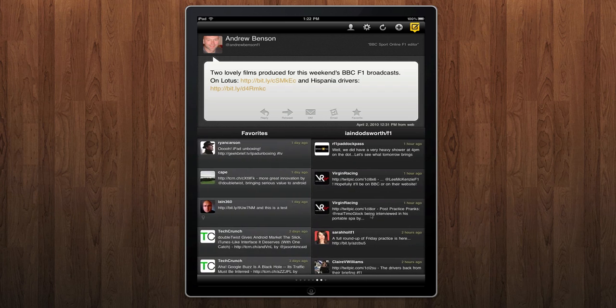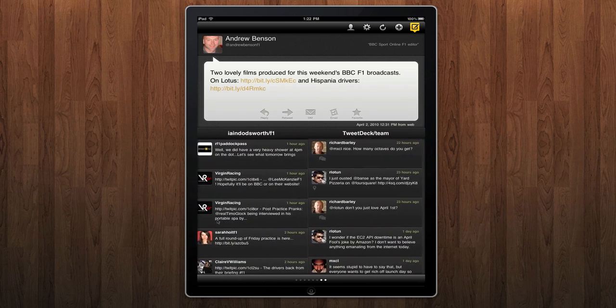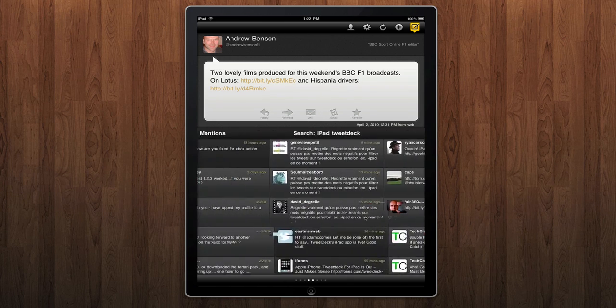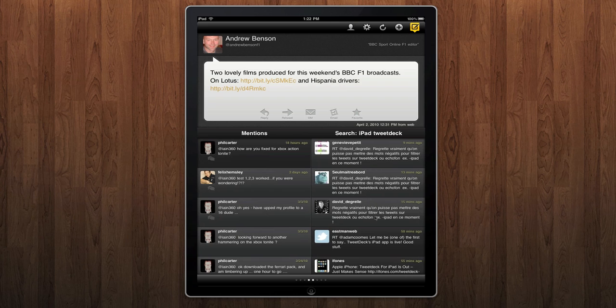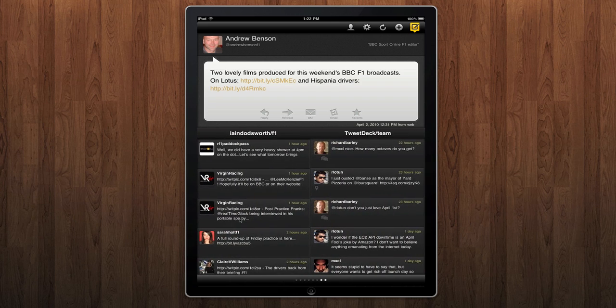Swipe left and right to navigate across the different columns that you've got added. You can obviously have multiple columns here, as many as you like, with as many Twitter accounts as you like.